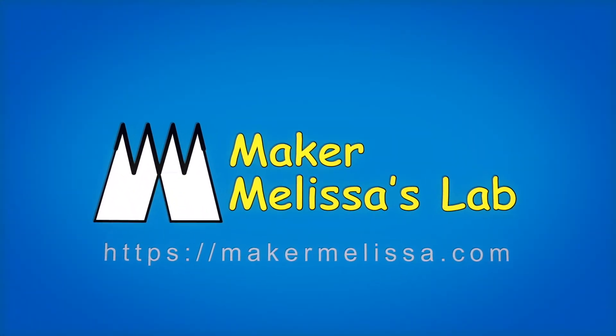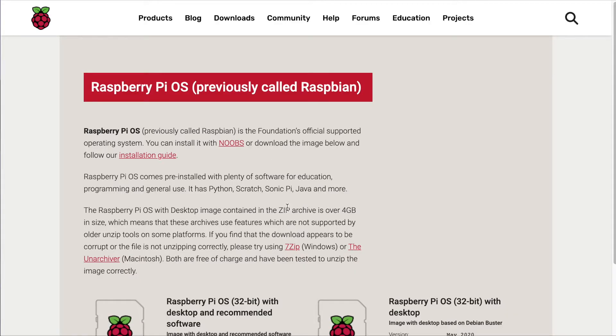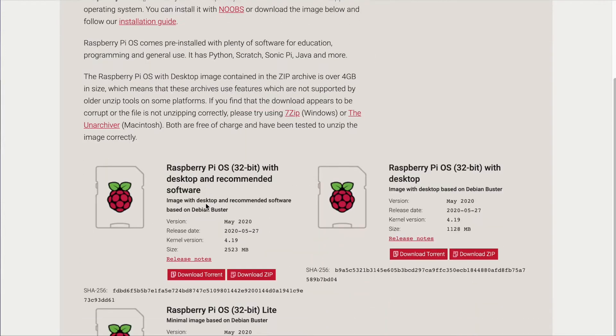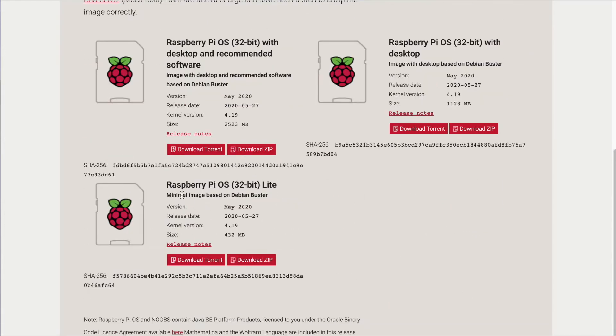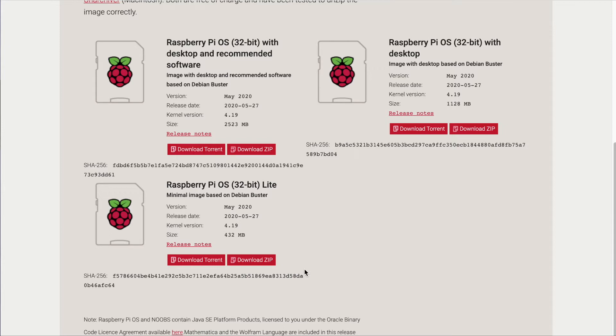First thing that we need to do is start out by downloading Raspberry Pi OS Lite from this page here. It's the Raspberry Pi download page, and I'll link that down in the description. The one we want says Lite next to it, so click on the download zip file to download it, and it'll save it onto your hard drive. Once you're done downloading the image, be sure to unzip it.